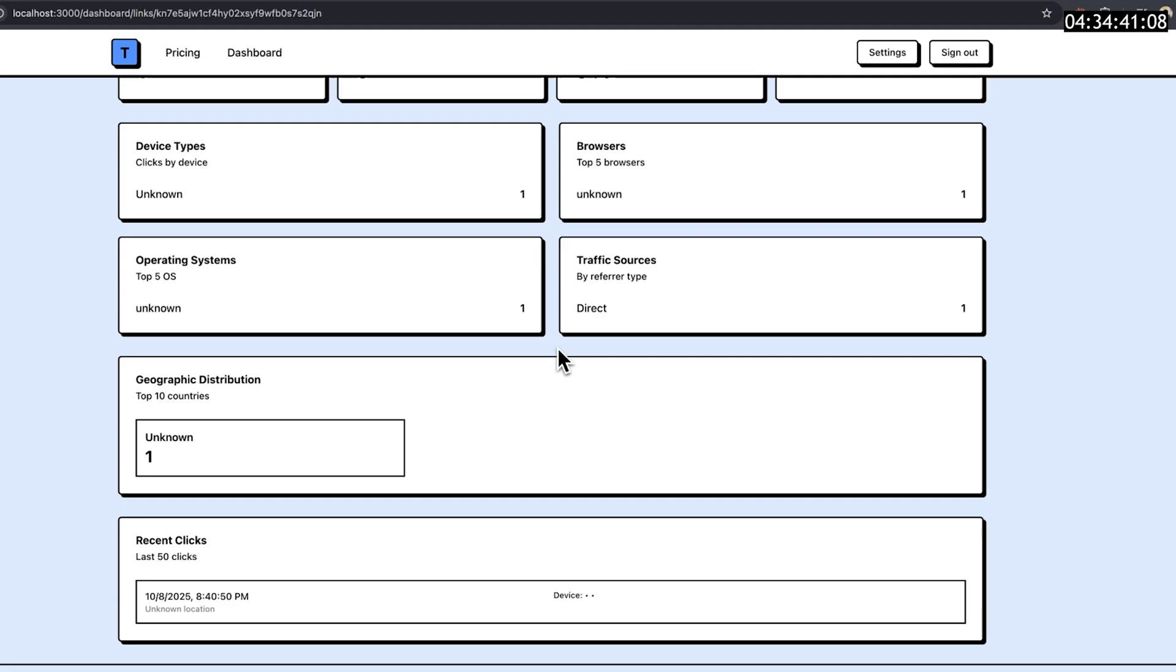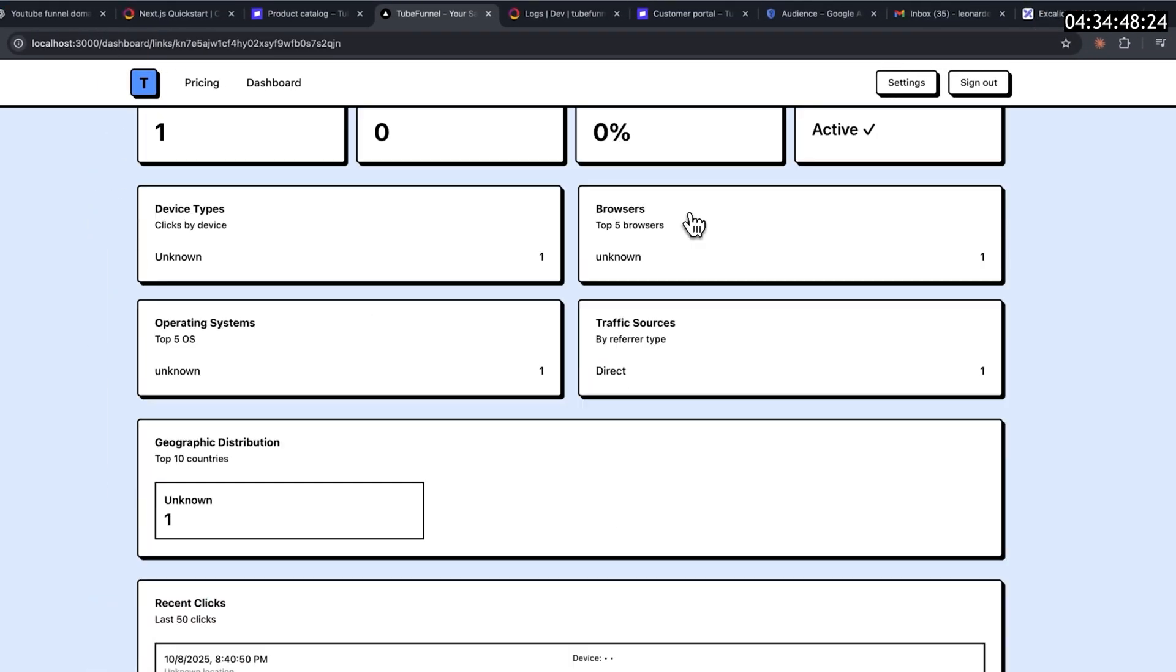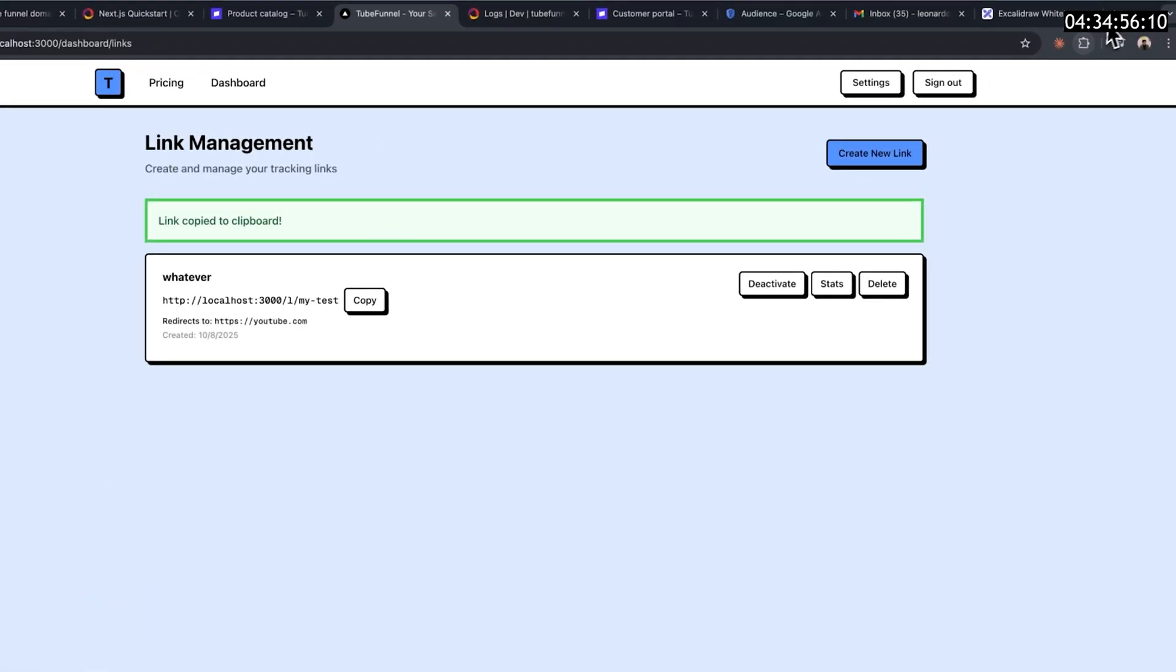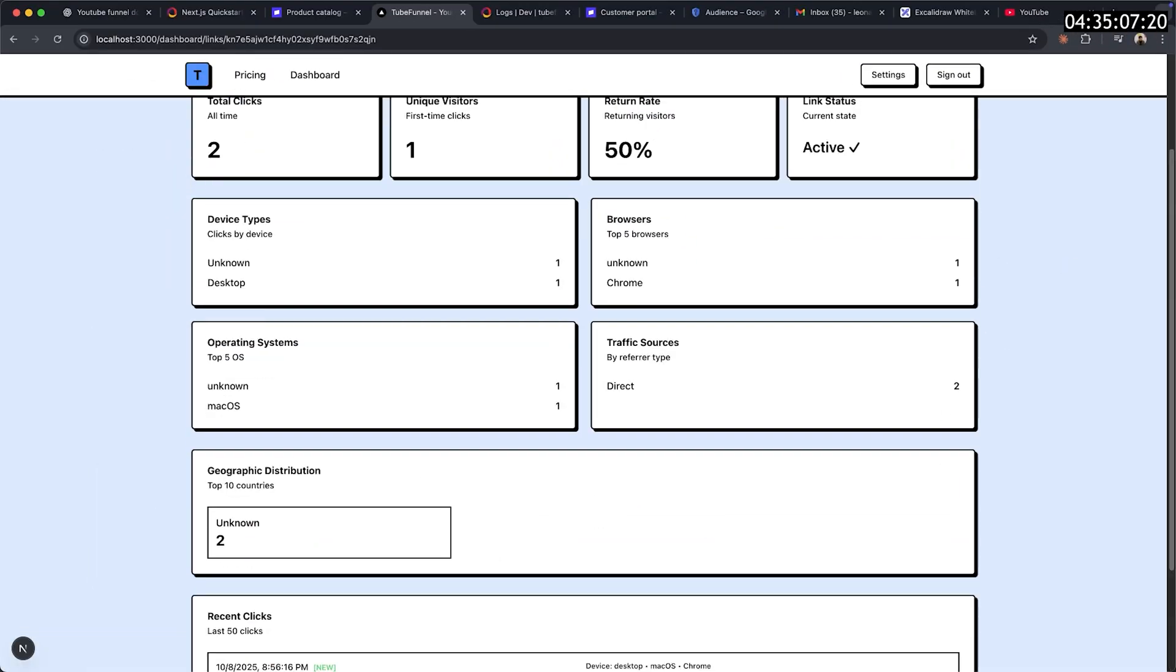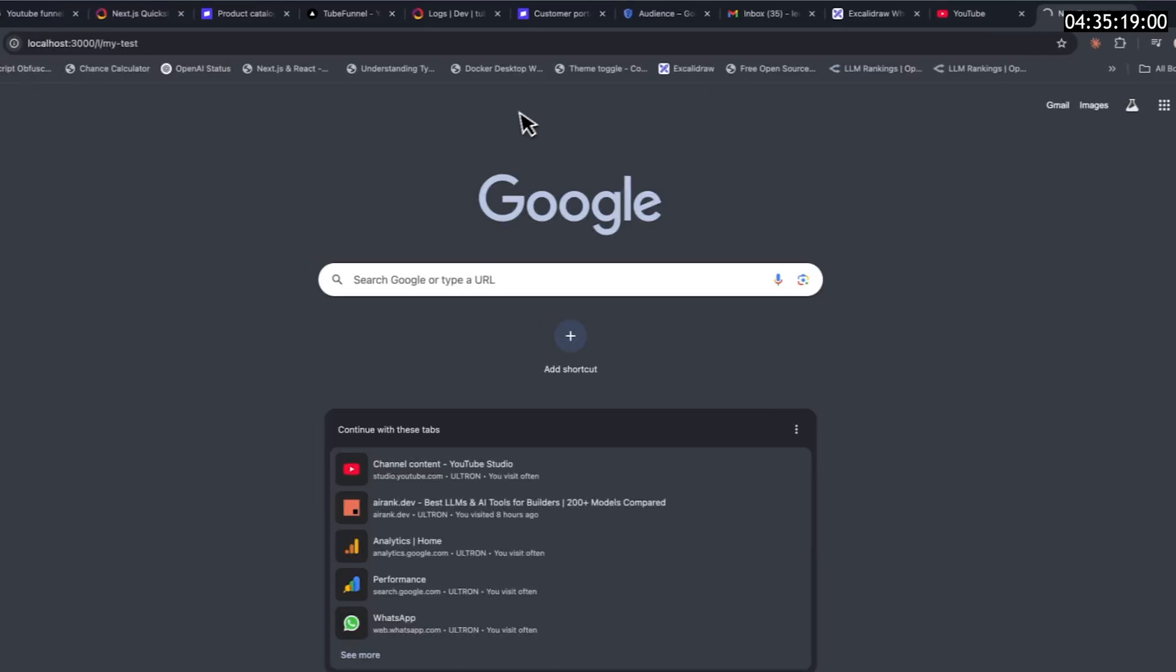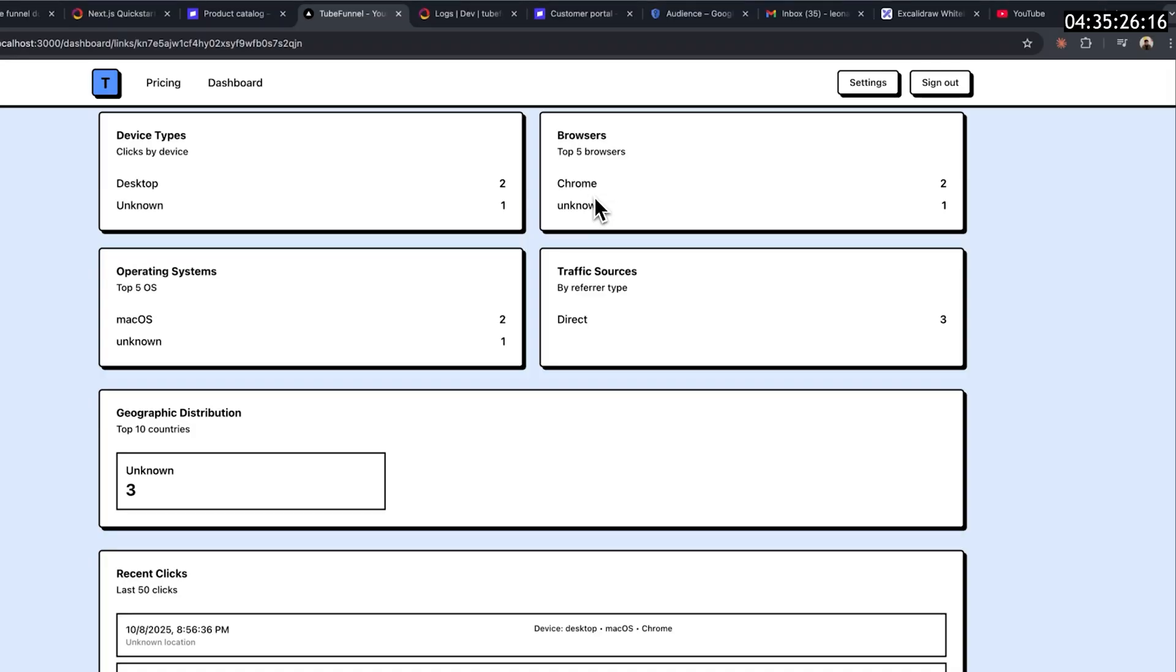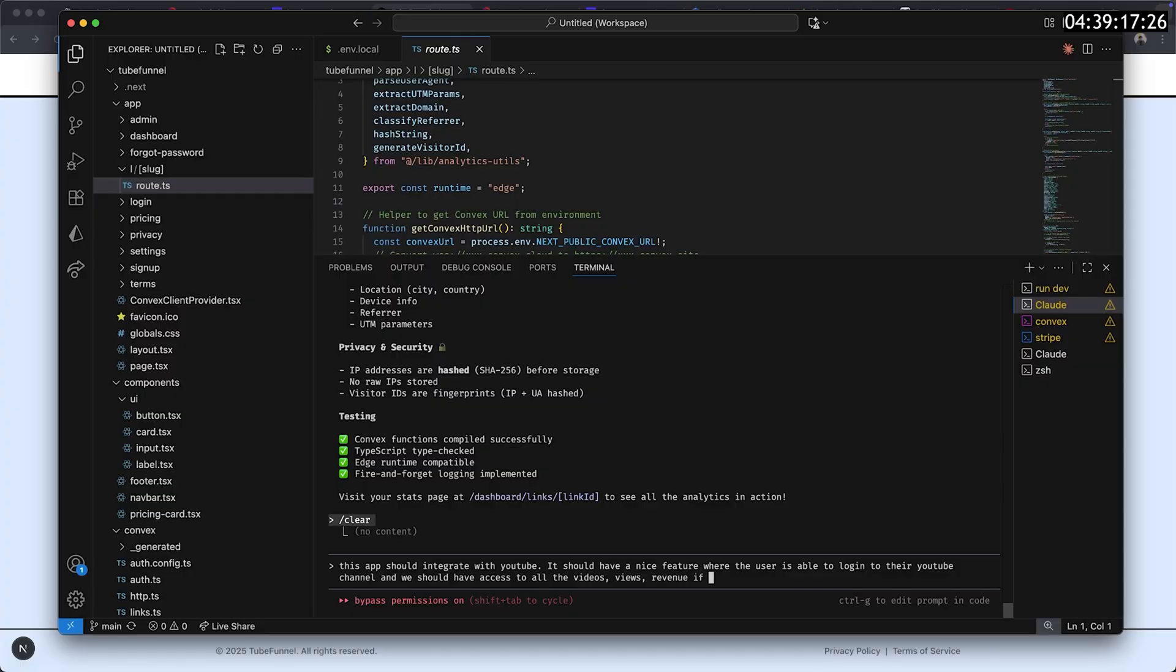By 4 hours and 34 minutes, I had the link generation done. I could now access a generated link and it would be tracked successfully. All the information I needed: total clicks, traffic sources, browser, return rate, and more.